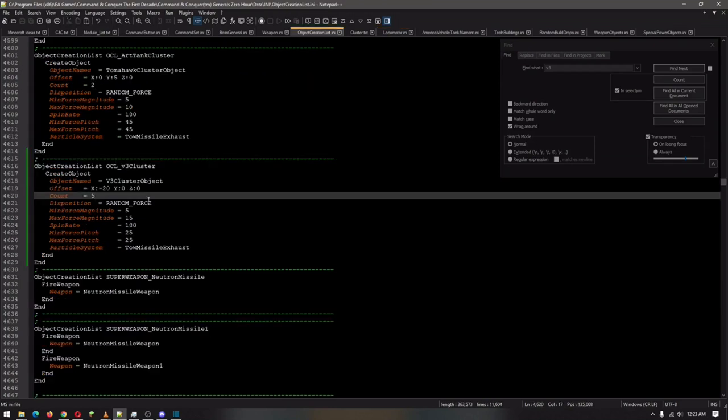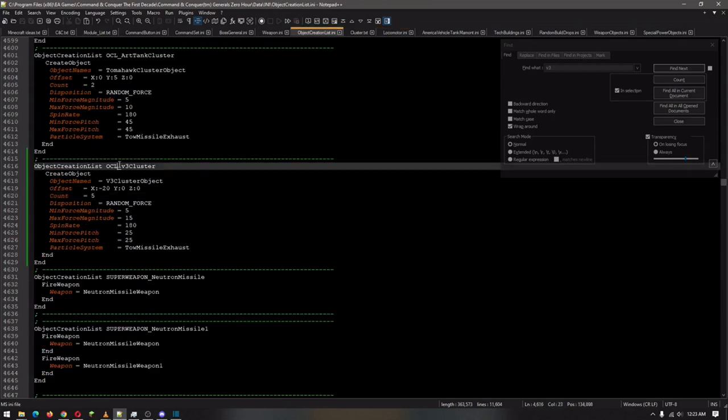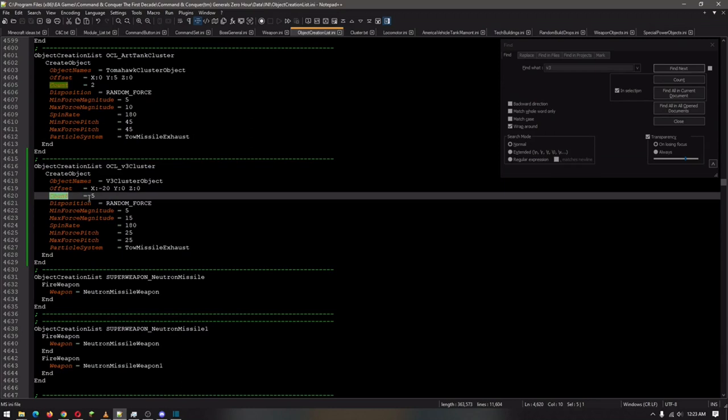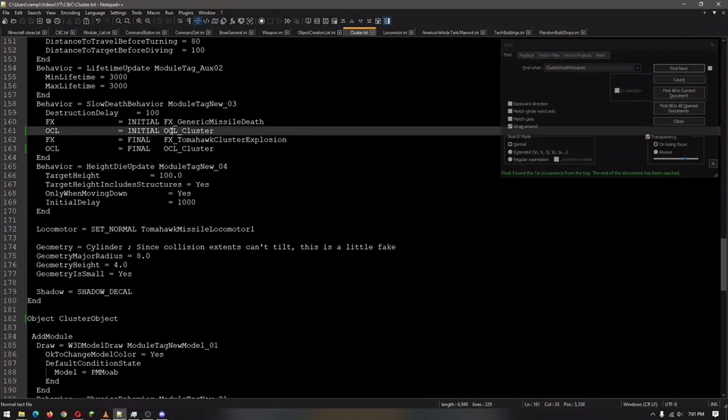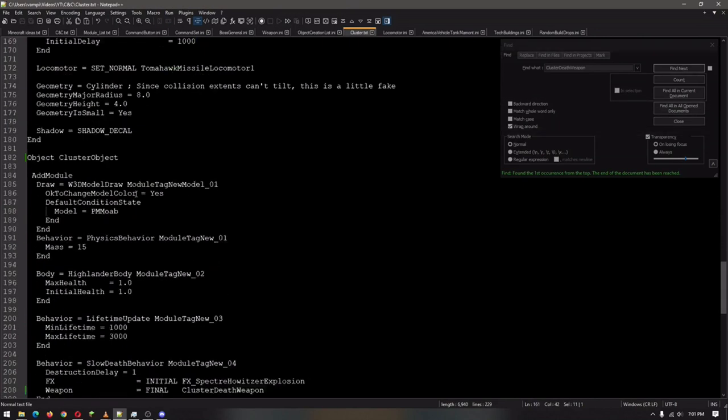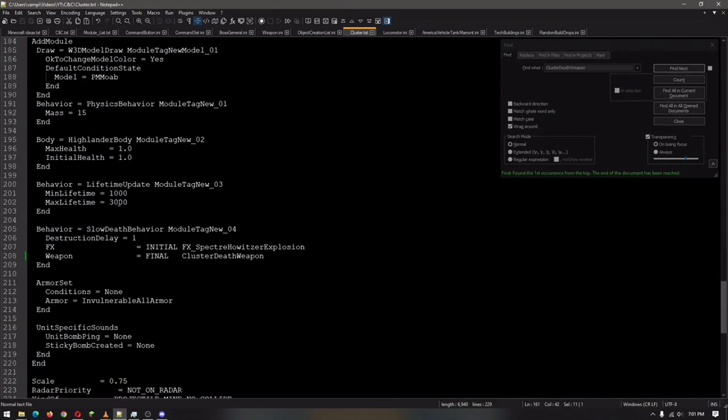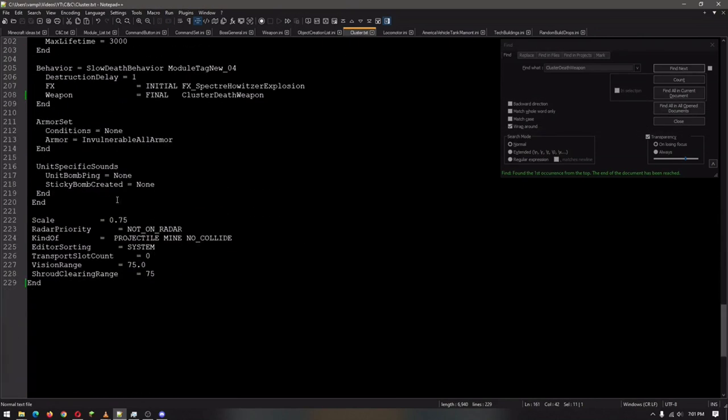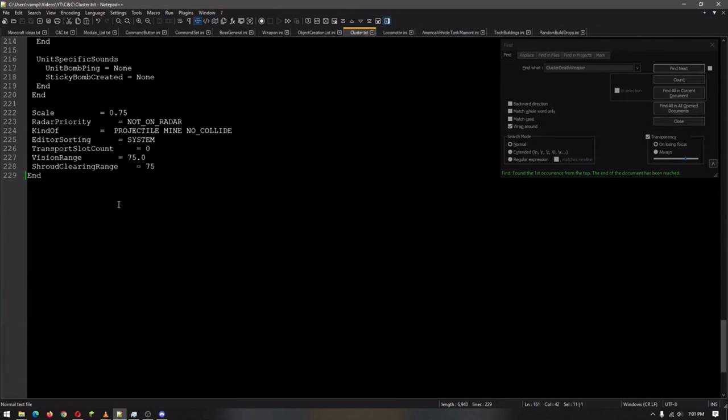Oh, also, in the object creation list input, the count, obviously, you can control the number. Cool. So earlier I told you about the OCL cluster. This is where you would be inserting that, but you'd be copy and pasted anyway. This is just an exemplar. Again, the code would be in the description.